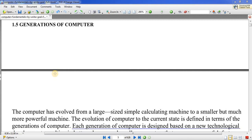We will start from when computers first began — the first generation — then the second generation, third generation, fourth and fifth generation. We will see how the computer changed its physical structure and technology across generations, discussing the merits and demerits of each, and how our computers evolved to what we use today.